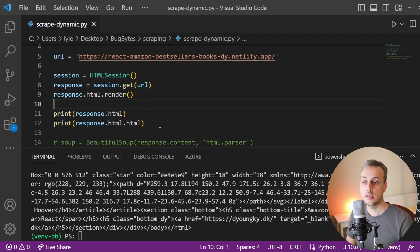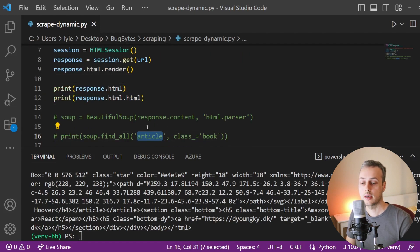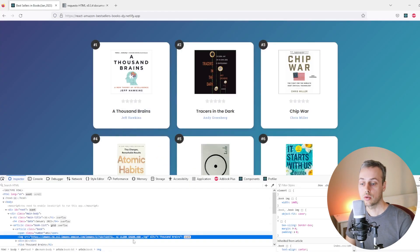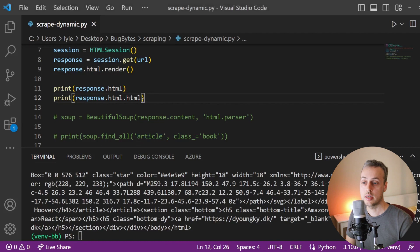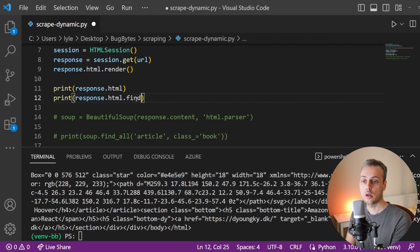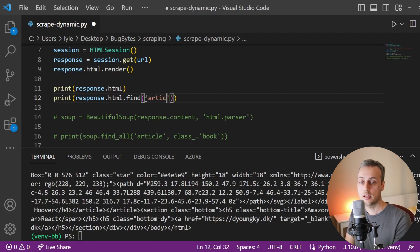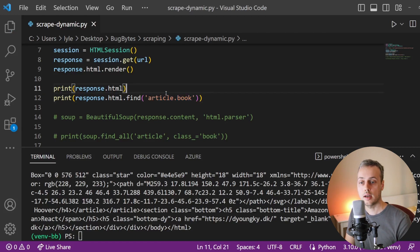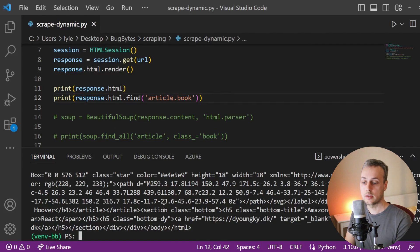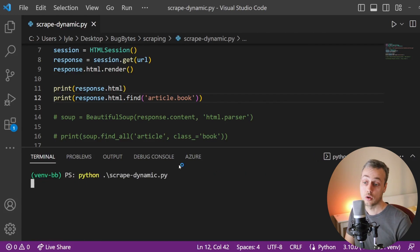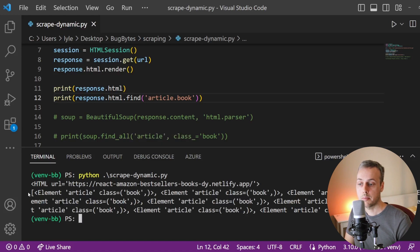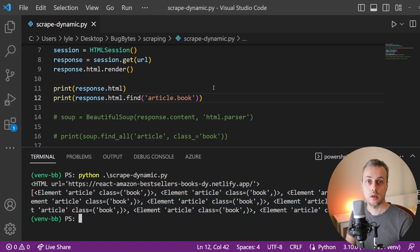Now let's try to fetch the articles that contain the list of books. Back in VS Code, we can use a function called find on the HTML object. We'll use CSS selector syntax to find all article tags with a class name of book using response.html.find. When we run the script, we get back a list of element objects, indicating that we are now actually able to find these articles within the response.